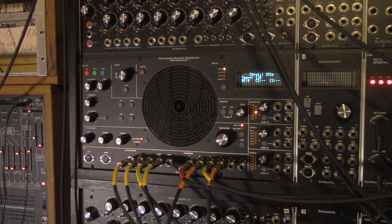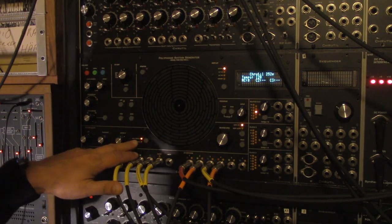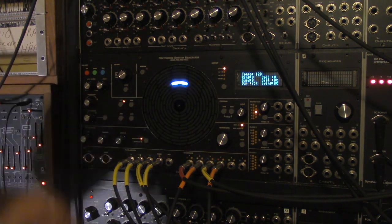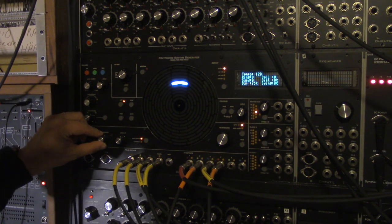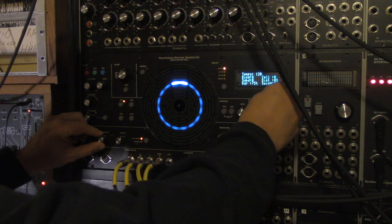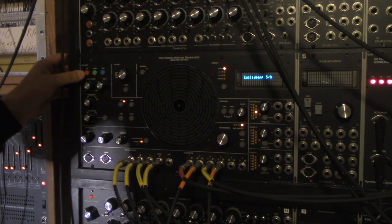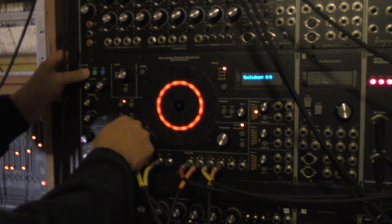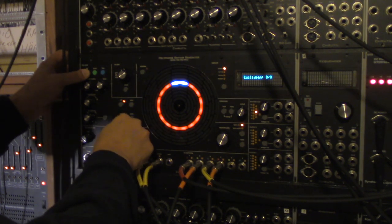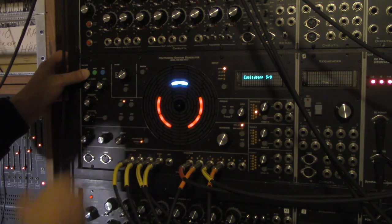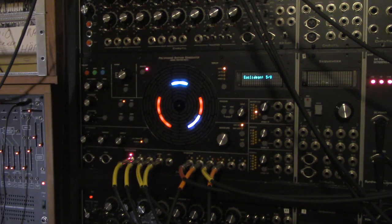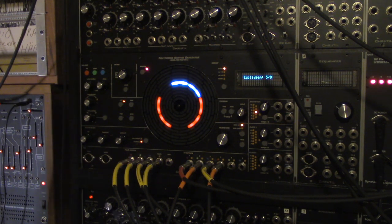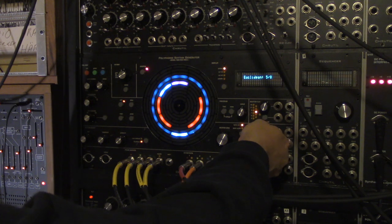So the last thing here is the Euclidean rhythm system. Where we can, for each ring, let's step up to ring eight here. And do Euclidean. And here we hold in red while we drag to see how many steps. So between one and eight here. So let's do five out of eight. And let's bring in another clock on, let's say, ten.